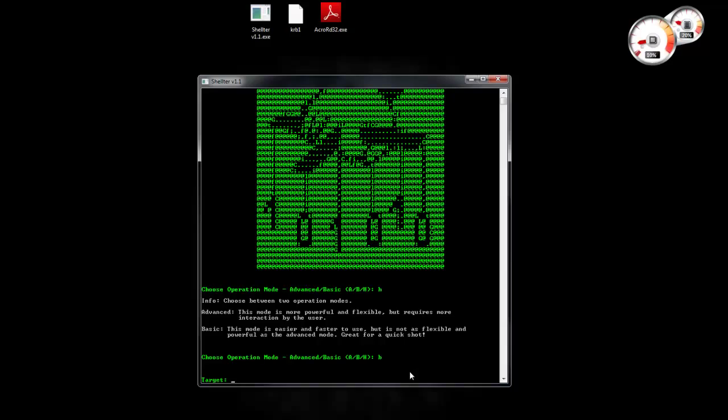So we don't have to select anymore how much size of polymorphic junk code Shelter is going to generate and things like that. Shelter is going to automate all the next steps.